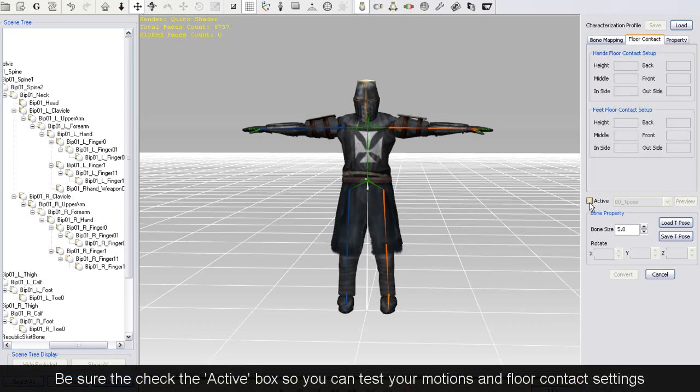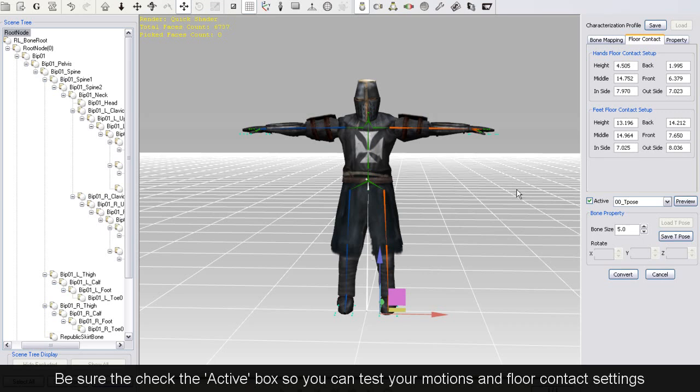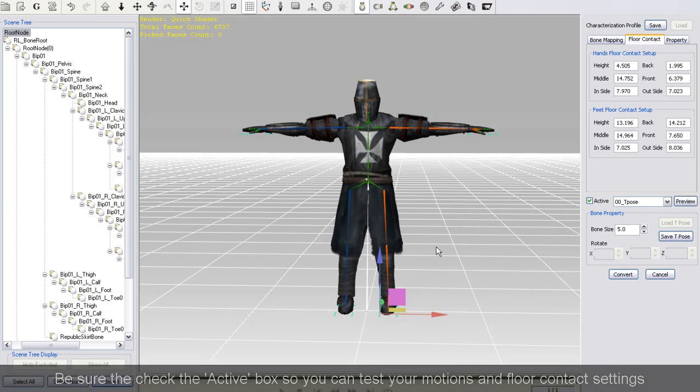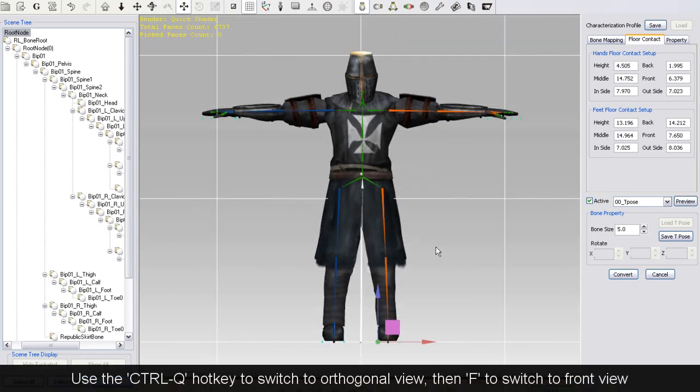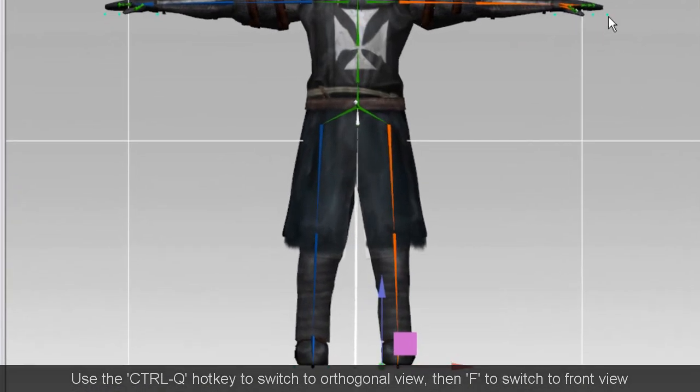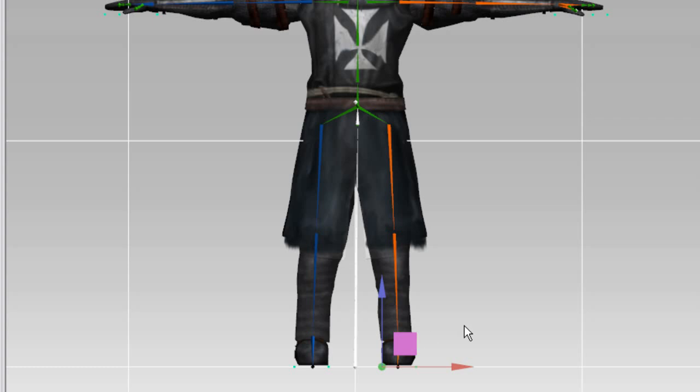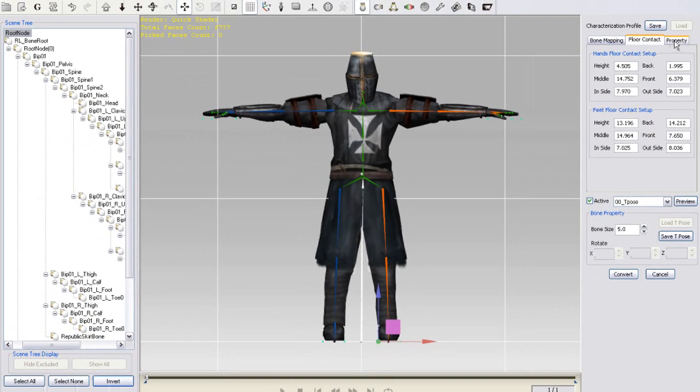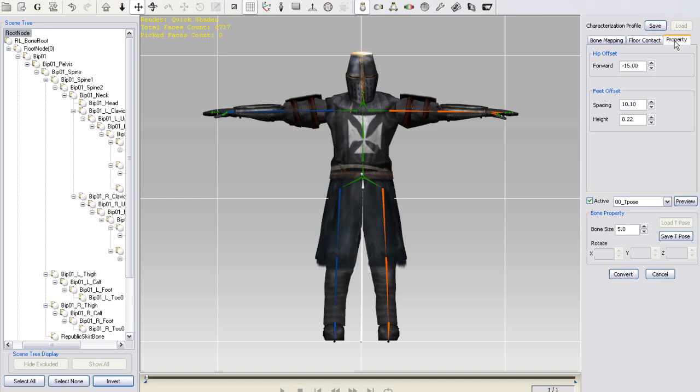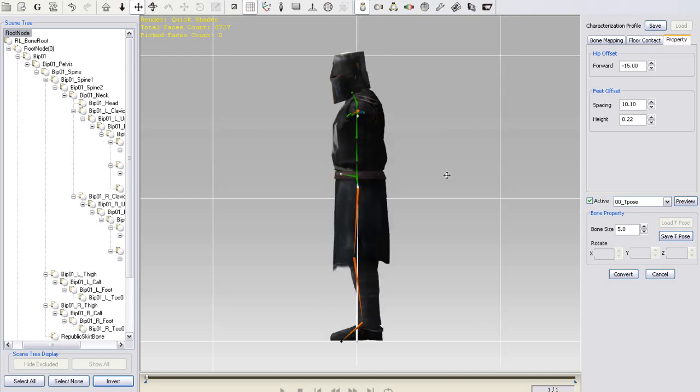You can press Ctrl-Q to switch to Orthogonal view, which puts your grid at right angles when you change the view from front to side. The F hotkey will go directly to the front view. You can see that there are turquoise indicators where your character's feet and hands are set to contact other objects. Make sure these are in the proper place before you move on.